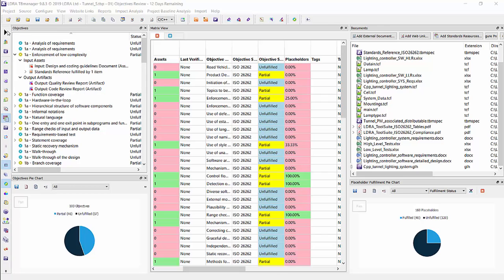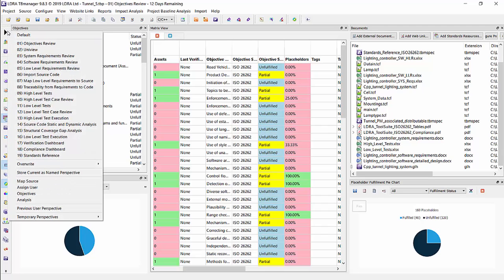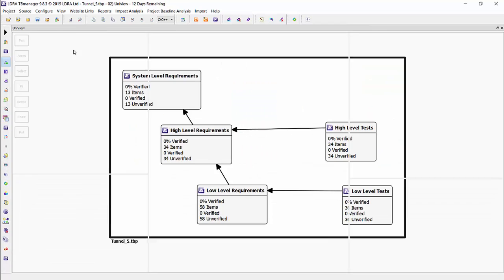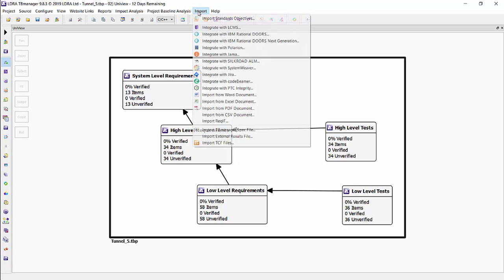Also in TB Manager, you can do requirements traceability. So, I will go to the unit view to show how this can be done. Now, you can import requirements from many requirement authoring tools. We support many out of the box.